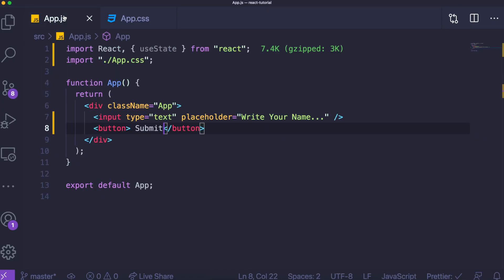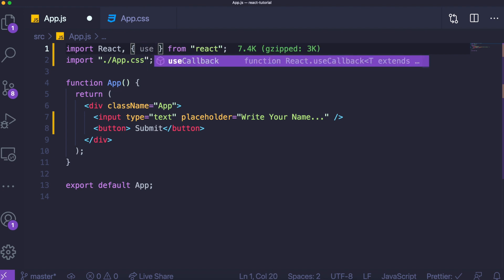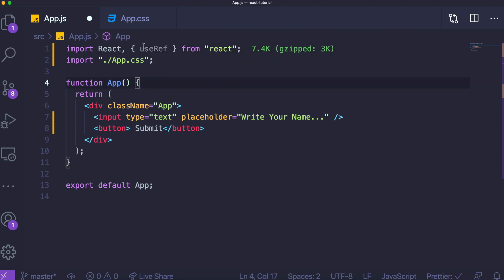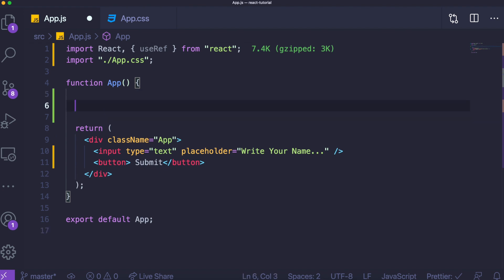The useRef hook is very simply used to access mutable objects, which includes the DOM. Basically, you can set a reference to one of the elements in your React application and manually edit its properties by accessing its ref's current property. I know that sounds weird, but I'm going to explain what this means as we get into working with this hook. So to do that, we're going to come over here and import the useRef hook.